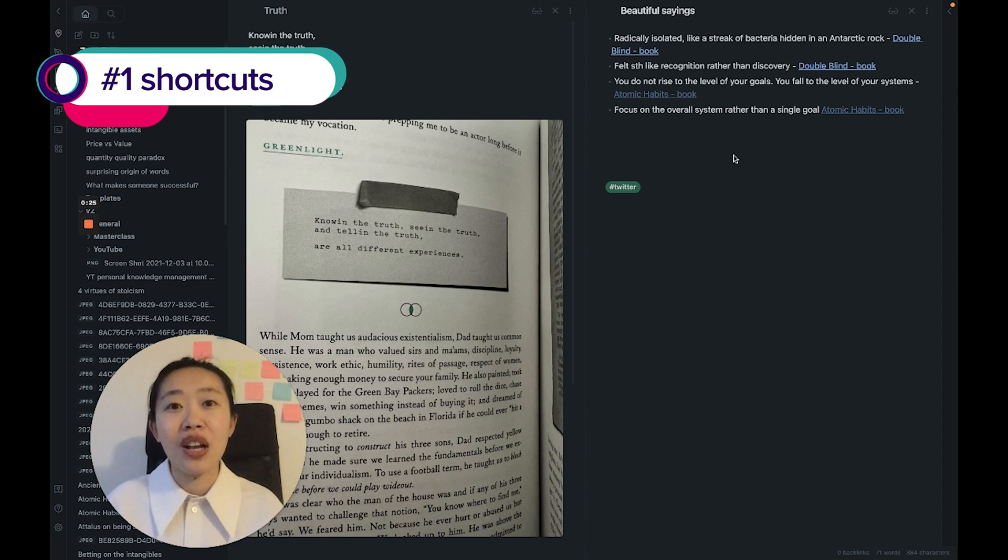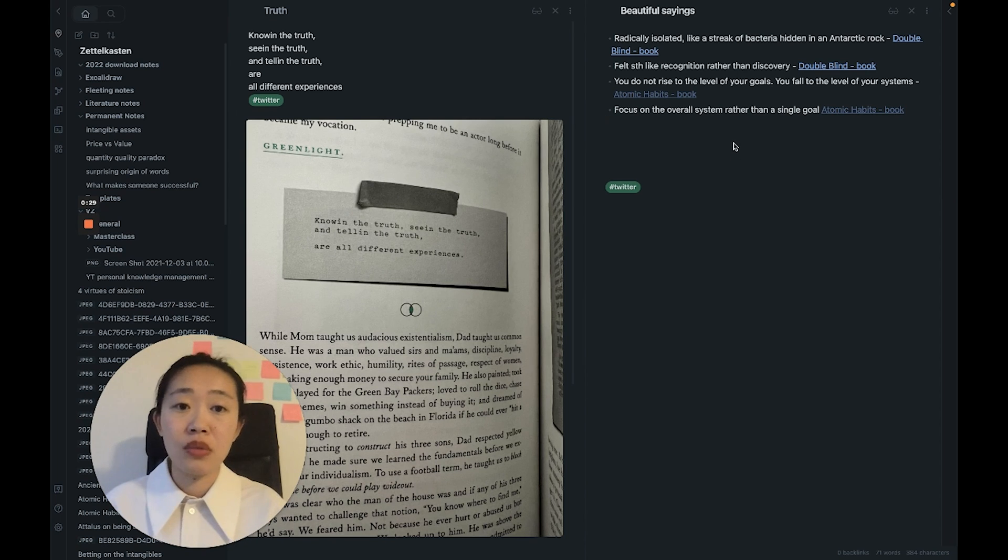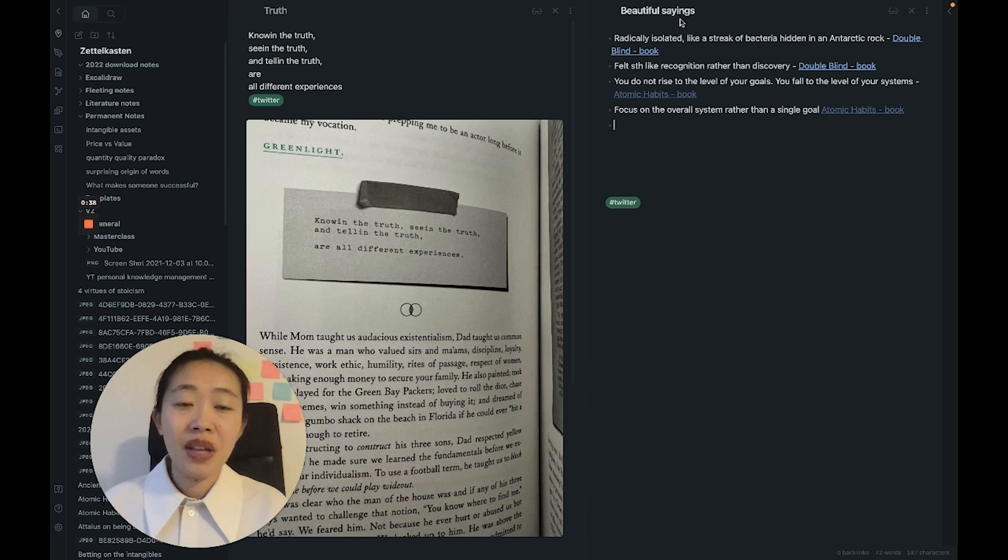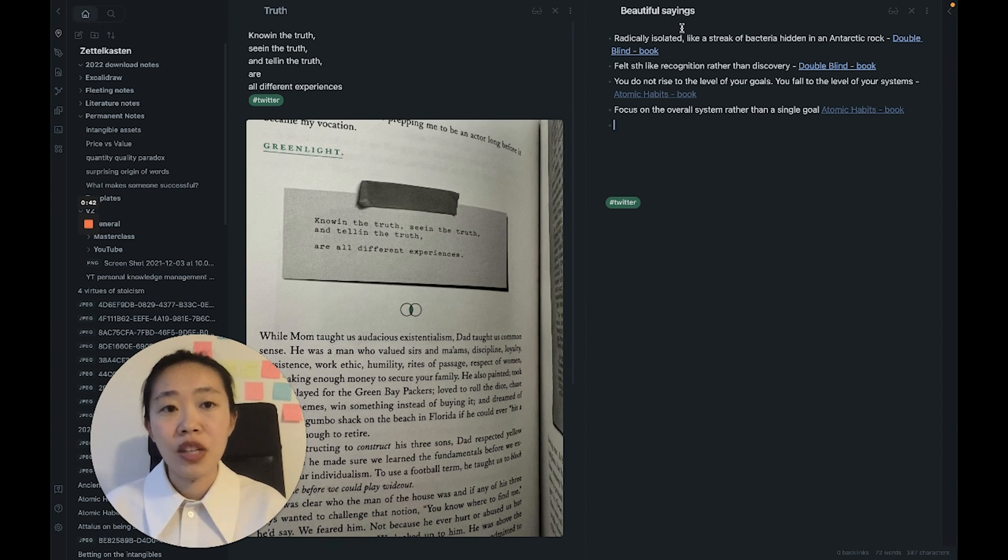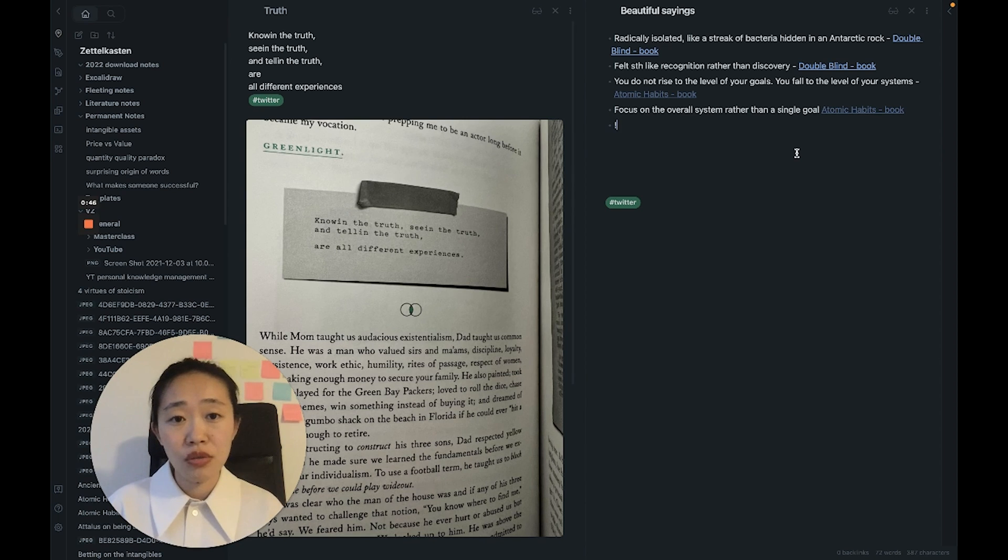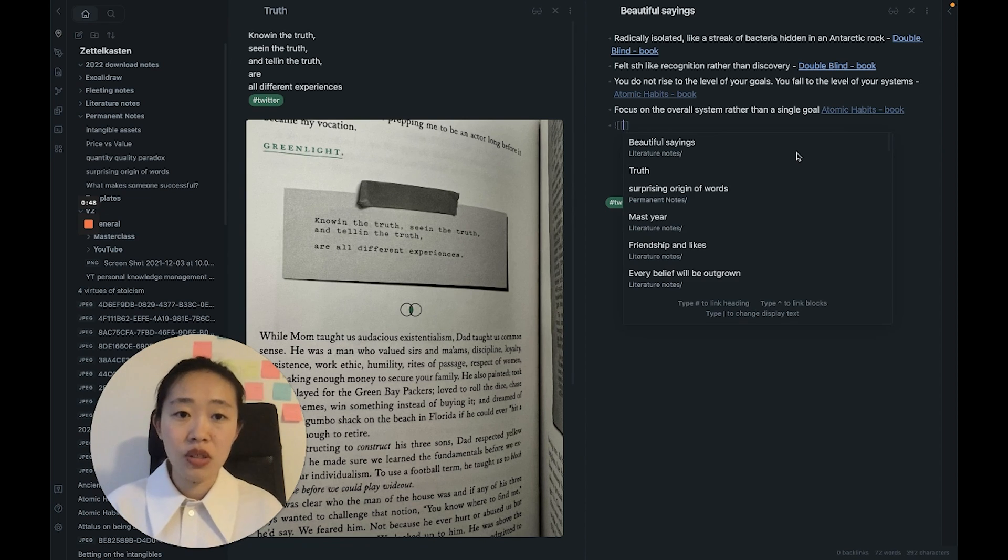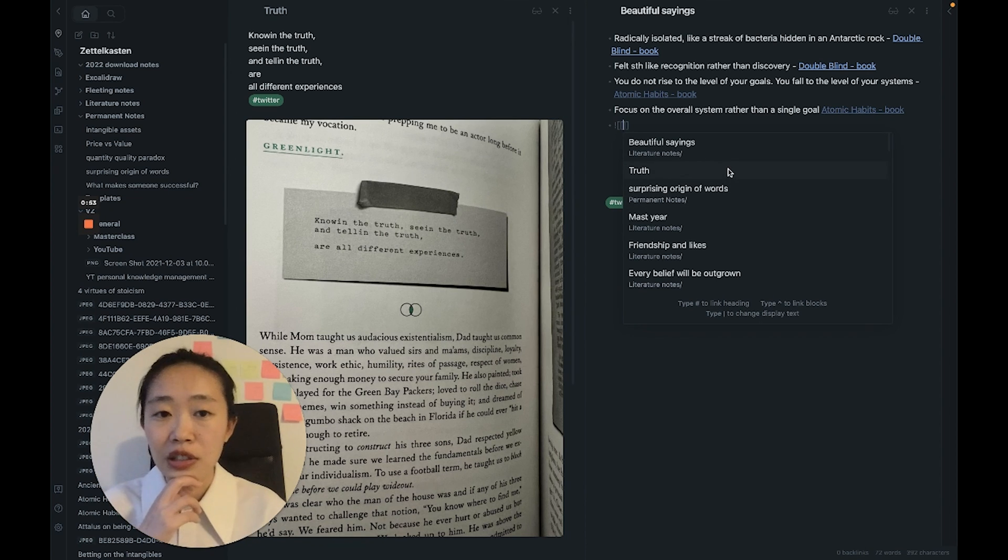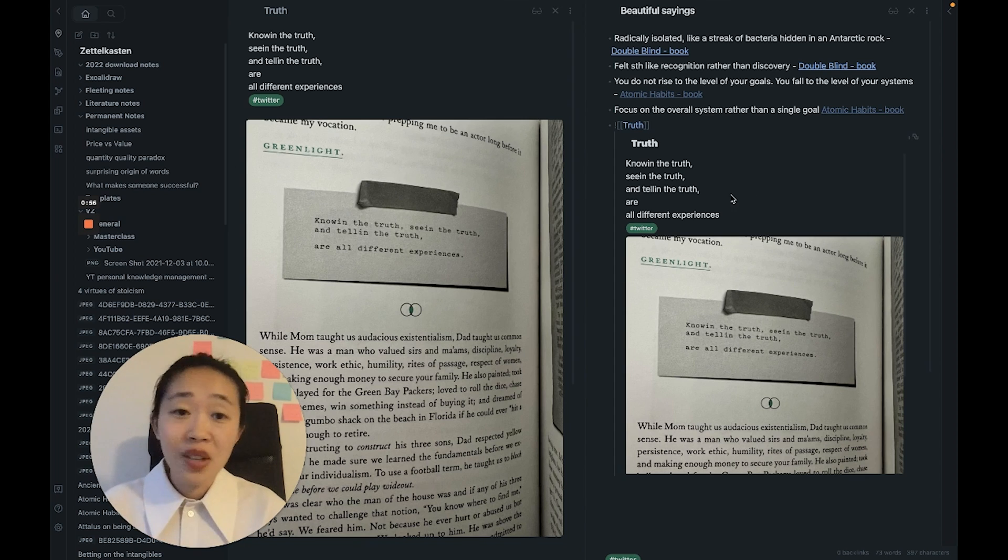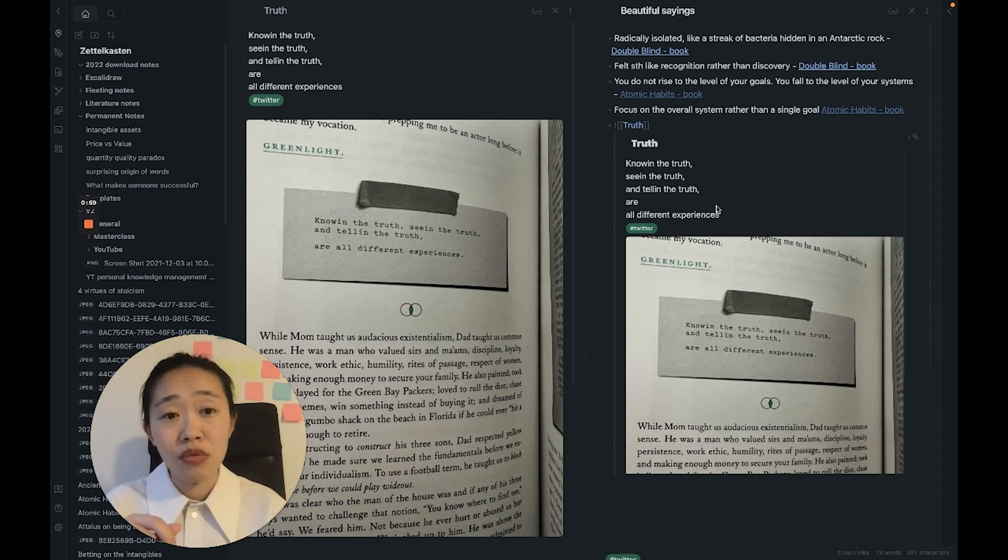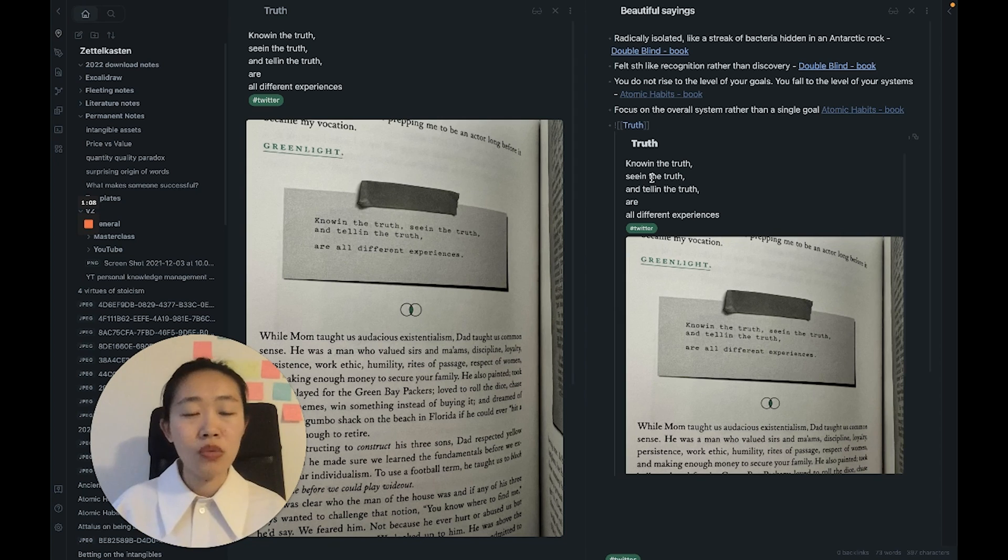Let's start with the first thing I wish I knew, which are definitely more shortcuts, more functions, more hotkeys in Obsidian so I can save myself time and stop doing manual work. I'll show you an example. I've been tracking beautiful sayings I've come across, and I used to copy and paste, but there is actually no need. All you need to do is use exclamation mark, double brackets, put in the note that you want to reference.